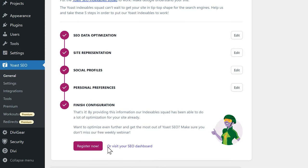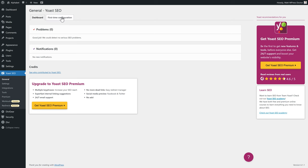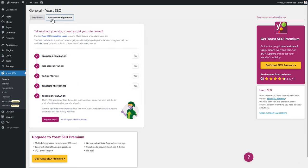Next, click on Visit Your SEO Dashboard. This is the dashboard — at the notifications section you'll see almost every week a notification about new features and updates for Yoast SEO, which can sometimes be a little too much. If you ever want to go back to the first-time configuration, you can do it from here. Then go to Settings on the left side.